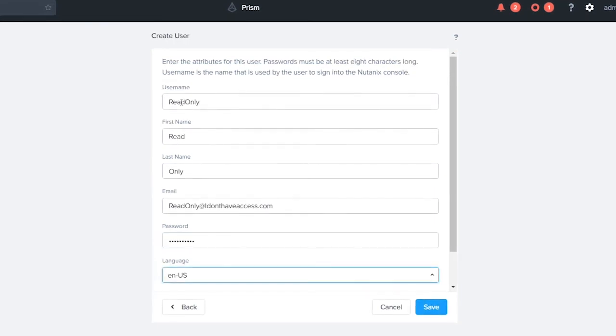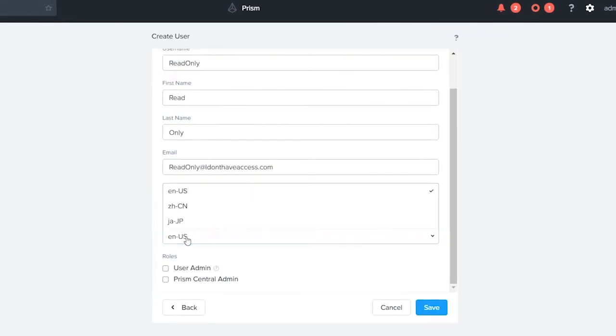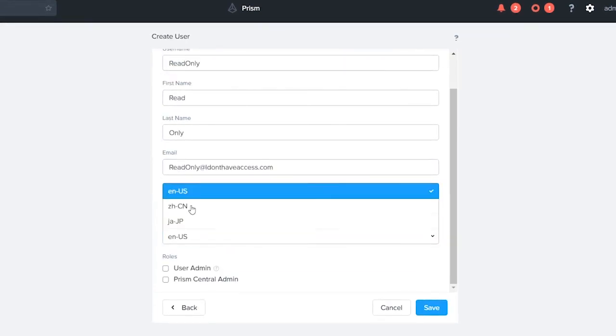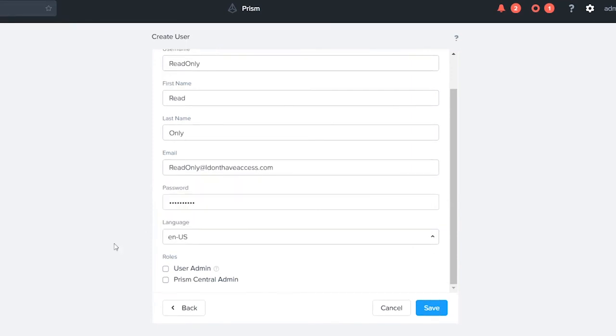It's gonna be readonly at idonthaveaccess.com and the password is gonna be a secret. Okay, our language option here you'll notice that I have English, you have Chinese and Japanese. We're gonna leave English.